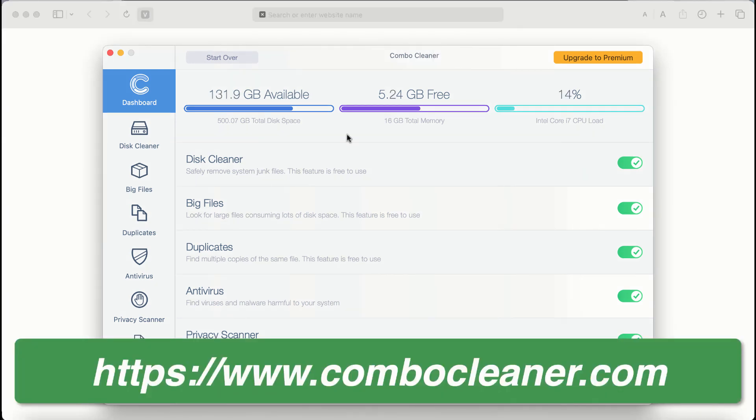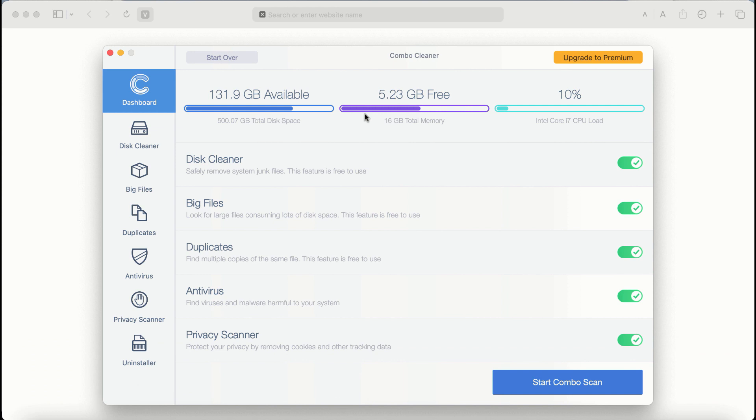After you start ComboCleaner antivirus for the first time, the application will be initially in trial mode. Even though certain features of ComboCleaner are absolutely free to use, for example, disk cleaner, big files and duplicates.